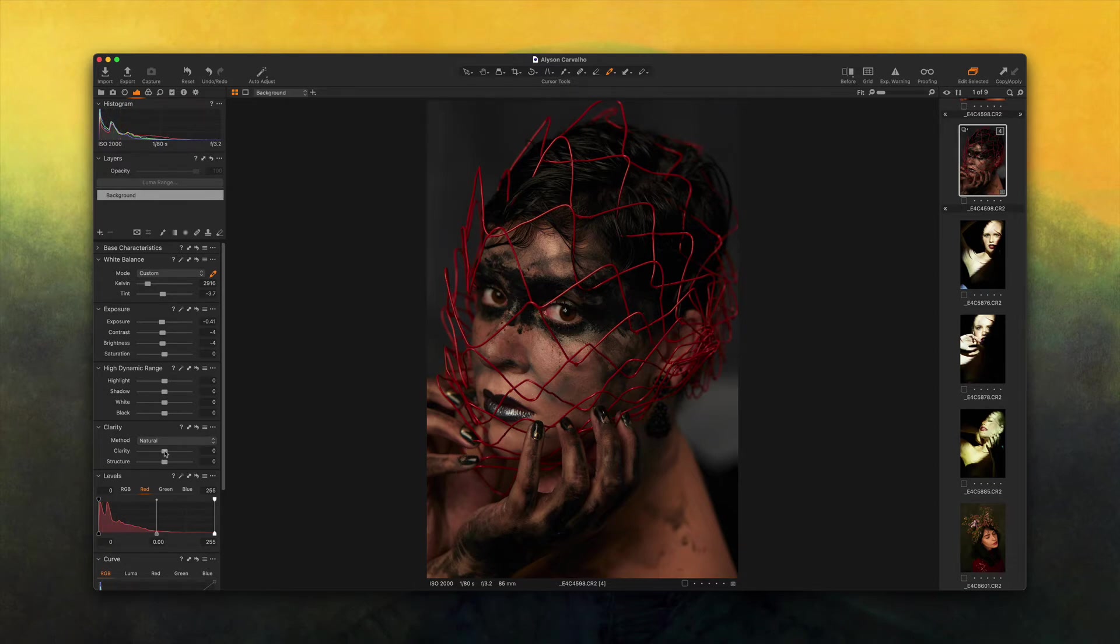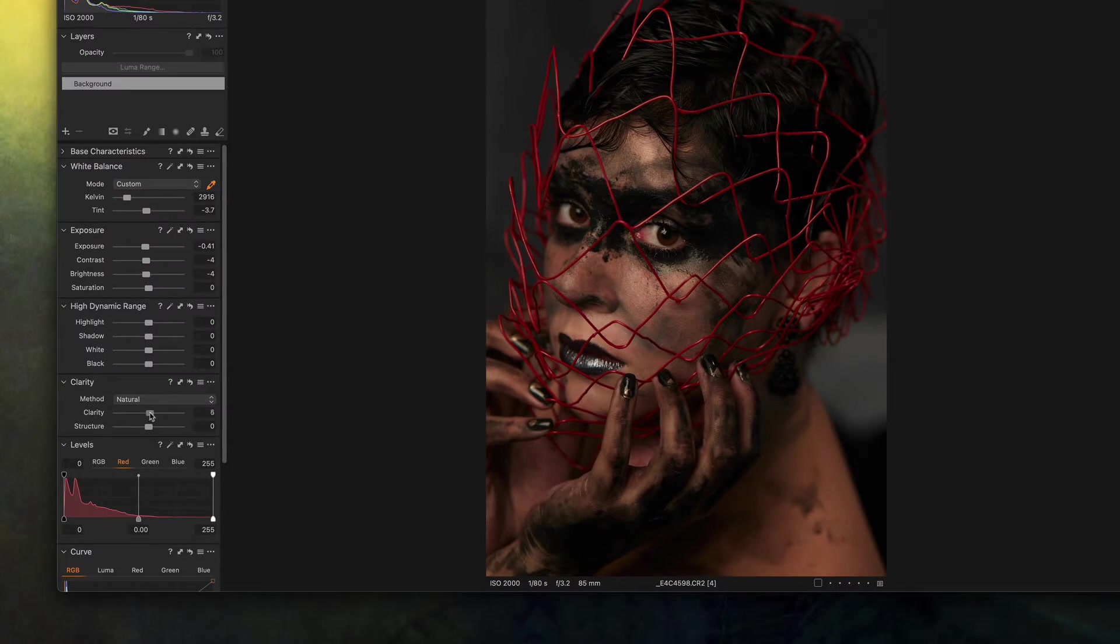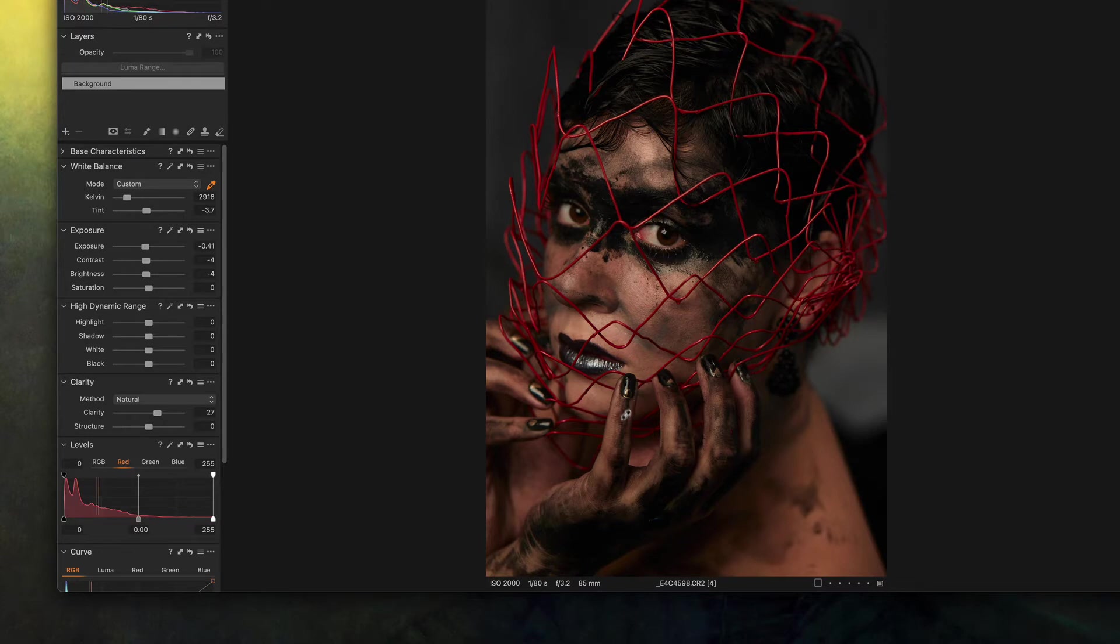We have the red very accentuated here on these wires and that's about it. I'm going to increase the clarity just a little bit and this will make the texture of the paint and the skin and the hands and the texture of the entire picture pop a little bit more.